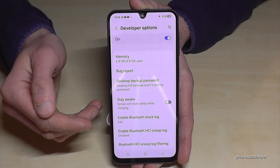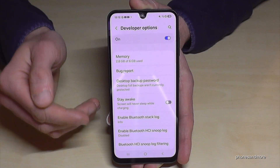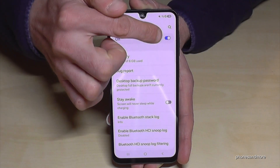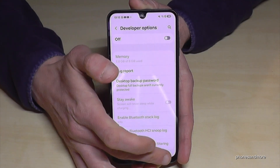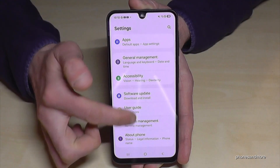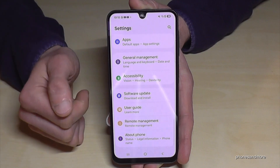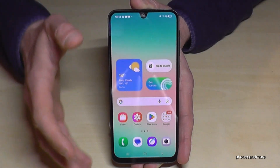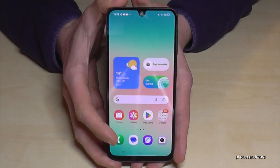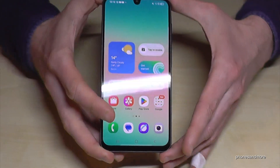If you are done with what you wanted to do, you can also disable the developer options using the toggle at the top. That means they will no longer appear below 'About Phone.' But you can always get them back by simply tapping seven times on the build number, as I've shown you.